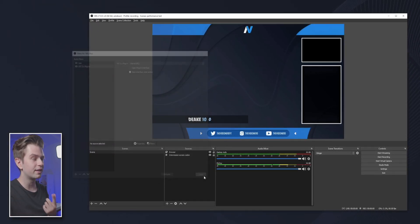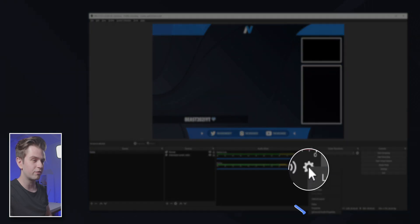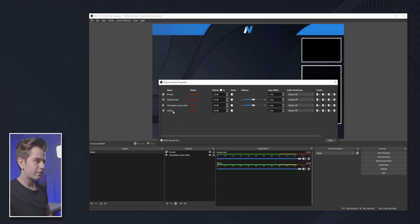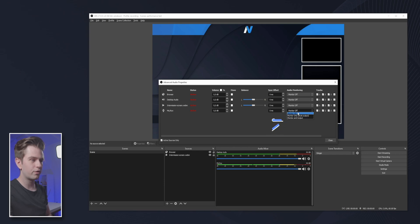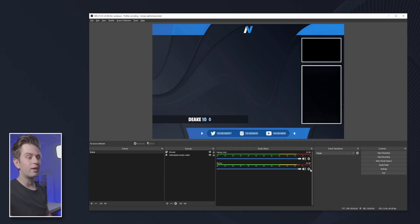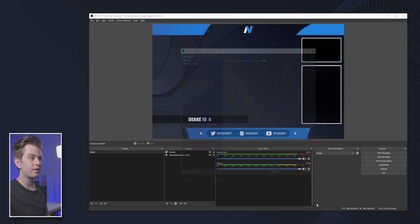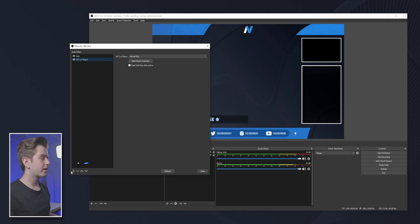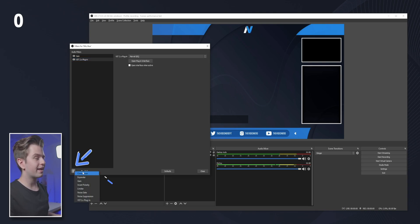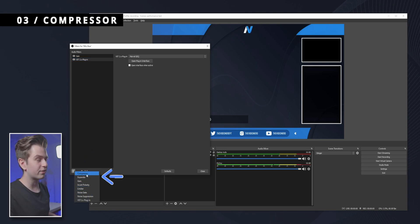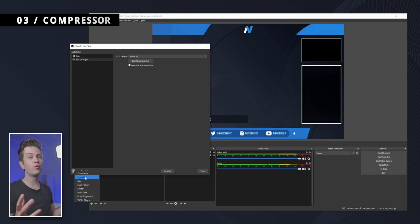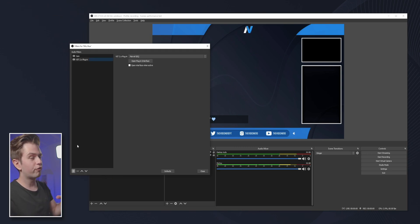If you want to hear yourself, just go to the advanced audio properties and then next to your microphone, you can change the dropdown to monitor and output, and then you will hear your own voice. Now let's go back to the filters because now is where the important and kind of complicated stuff starts. The good news is that you can just follow my process and then you will have set up everything. Click on the plus icon — the next things we're going to add are a compressor and an expander, and these two are really, really important.